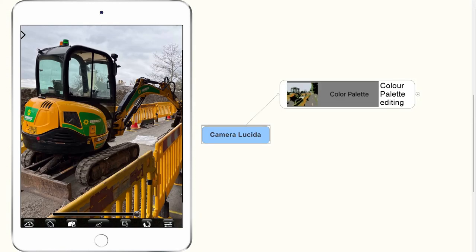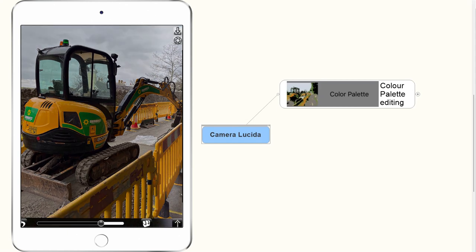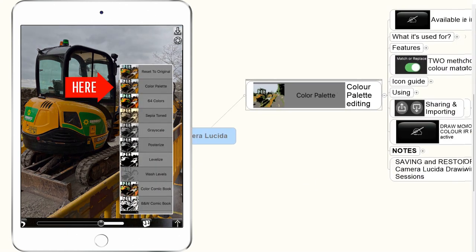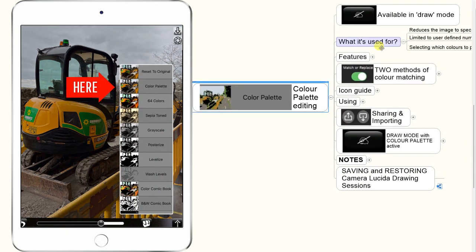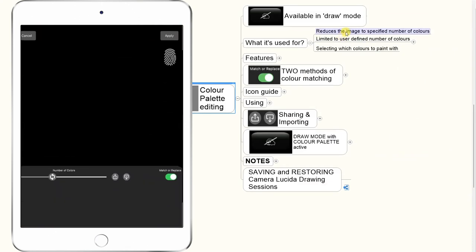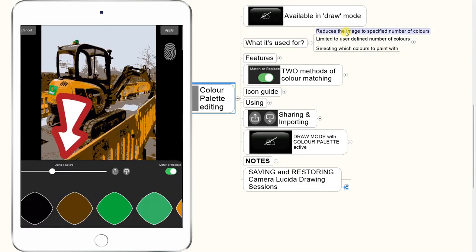This is a quick run-through of Camera Resizer and the Color Palette Mode. The Color Palette Mode is available in the Draw Mode. It is very flexible. Basically, it's used for reducing the image to a specified number of colors, so that Camera Resizer can automatically extract the correct number of colors that you select.